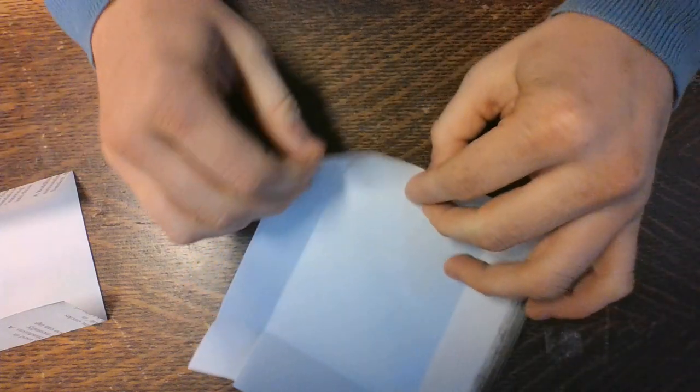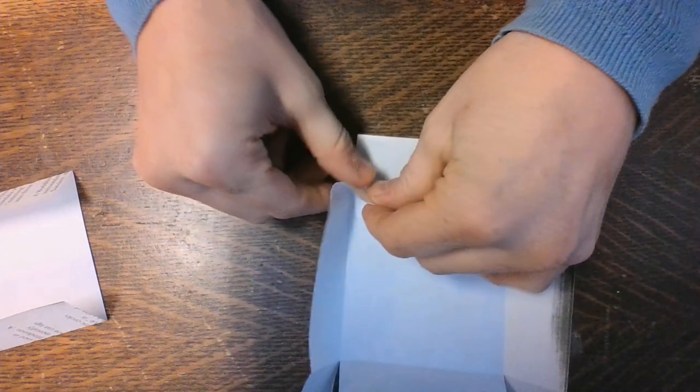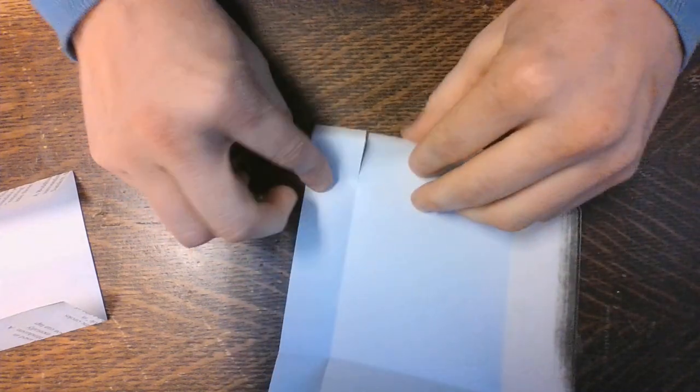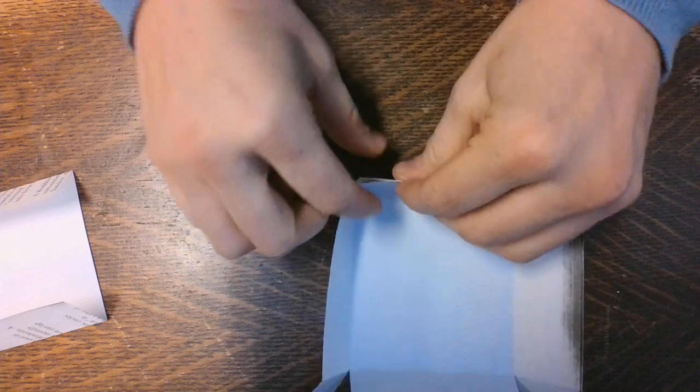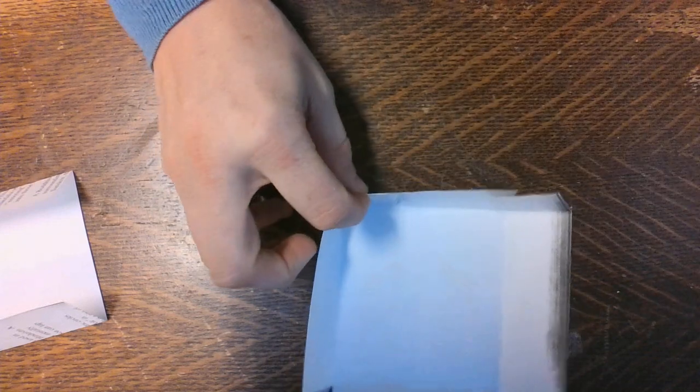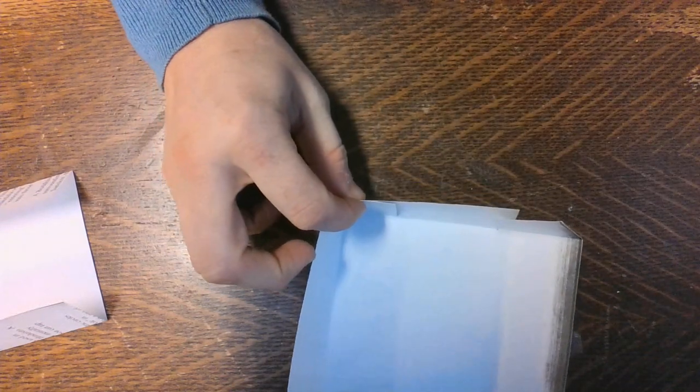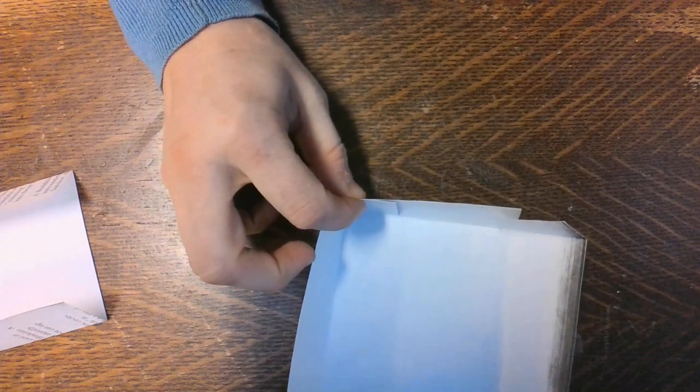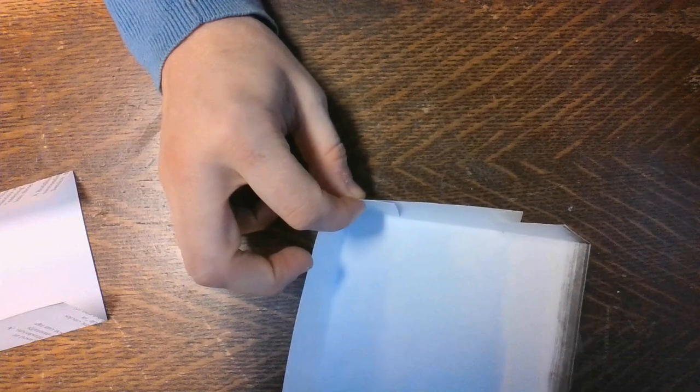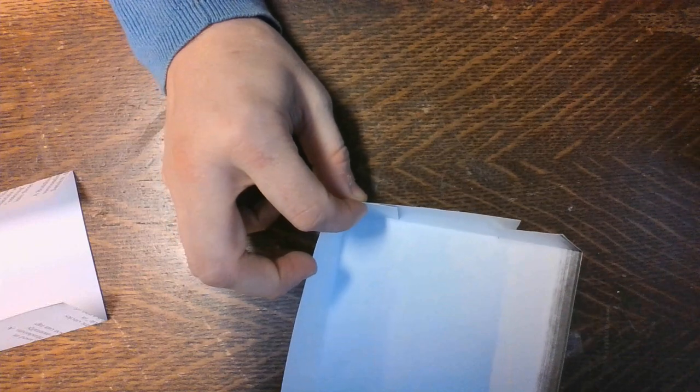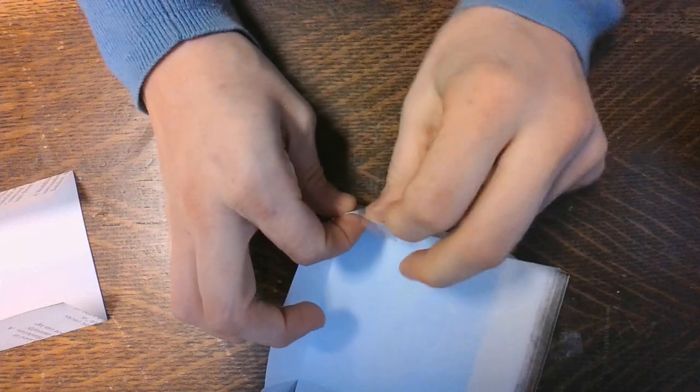And then what you'll do is you will fold. You have these pieces and there's already a crease, so you fold this up. And you'll use a piece of tape to put on all the sides.